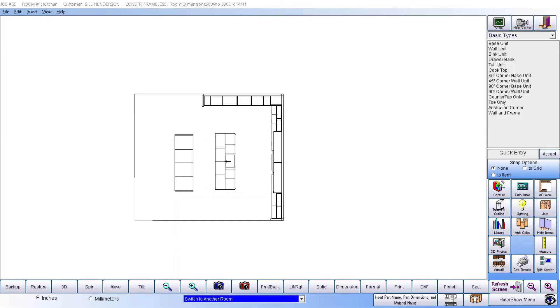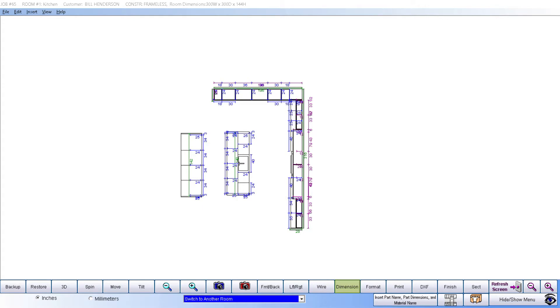Cabinet Pro allows different floor plans to be made in 25 rooms with up to 100 cabinets per room. You can dimension the floor plan by simply pressing the dimension button, where the floor plan will be dimensioned in either inches or millimeters.